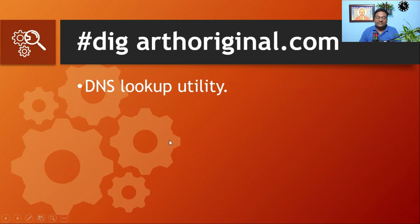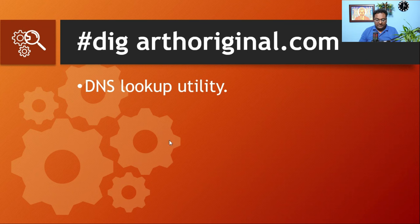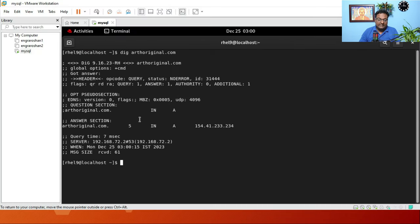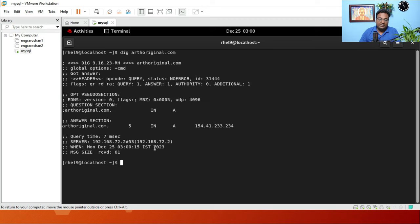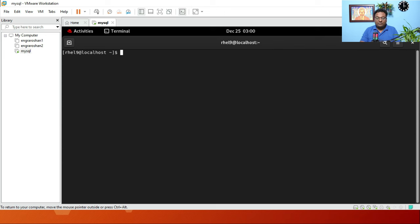The next command is dig, which is the DNS lookup utility. Running dig earthoriginal.com gives a detailed DNS information output, showing full DNS record details for the domain.